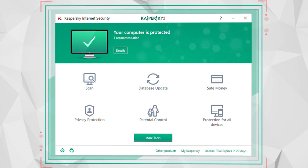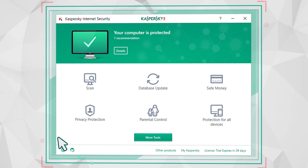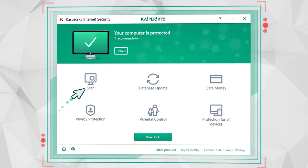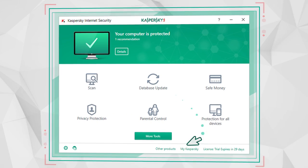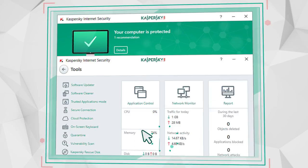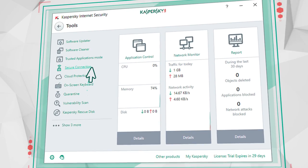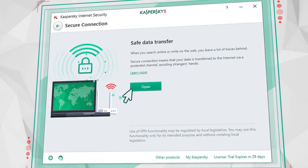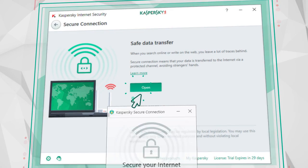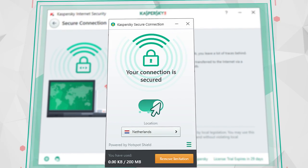To do this, click More Tools in the Kaspersky Internet Security main window. Select Secure Connection, click Open, and then click the slider.